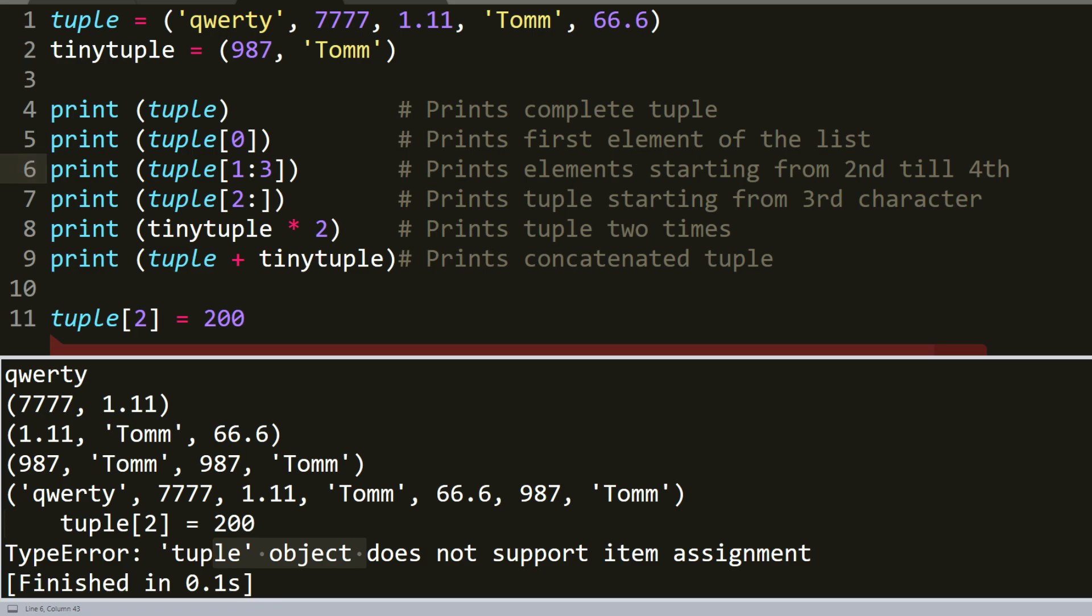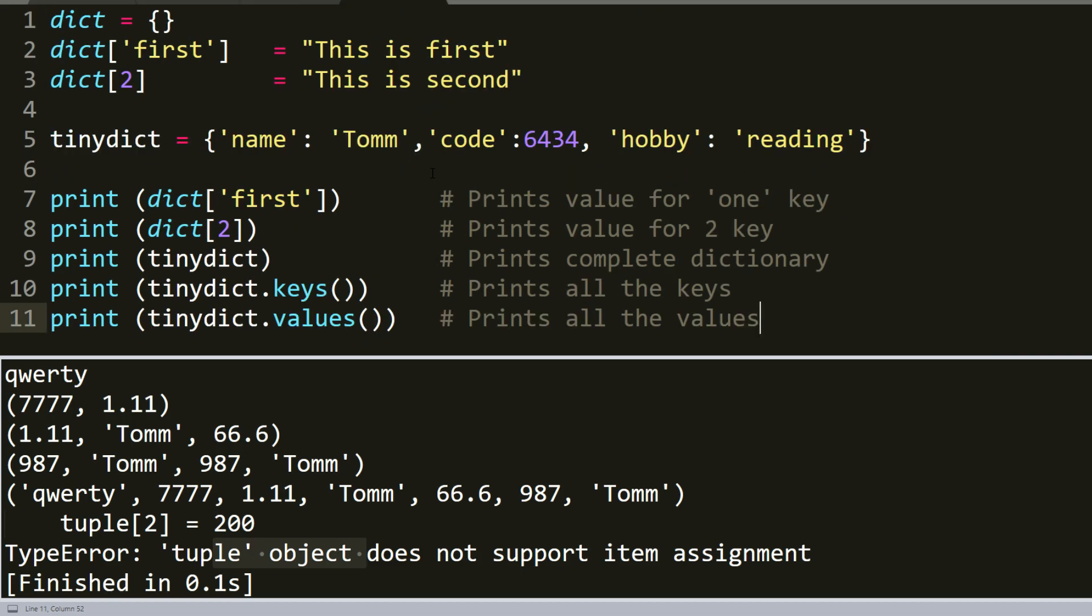So let's move to dictionaries. Python dictionaries are data structures that are very similar to associative arrays. They are not ordered and contain keys and values. A dictionary key can be almost any Python type but are usually numbers or strings. Values, on the other hand, can be any arbitrary Python object.